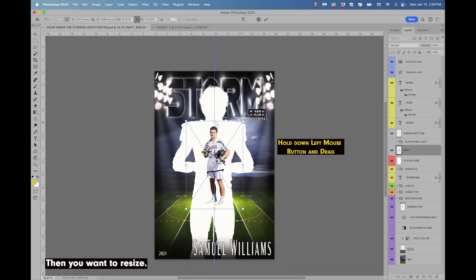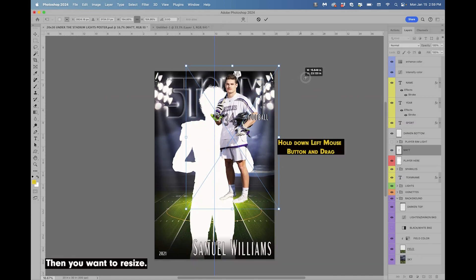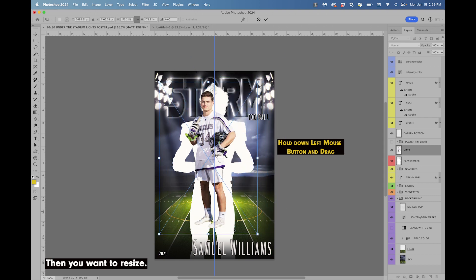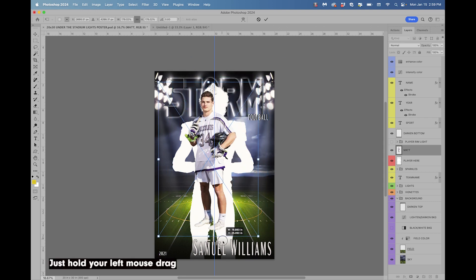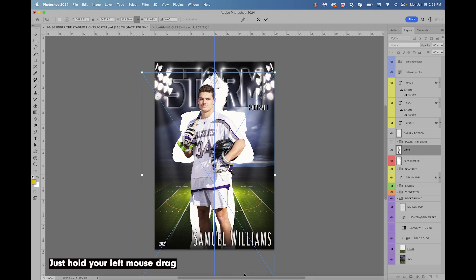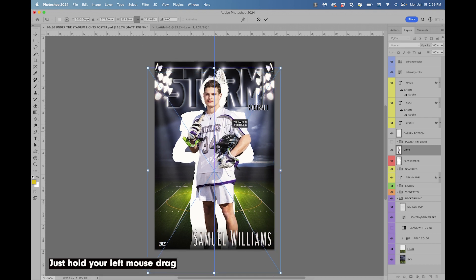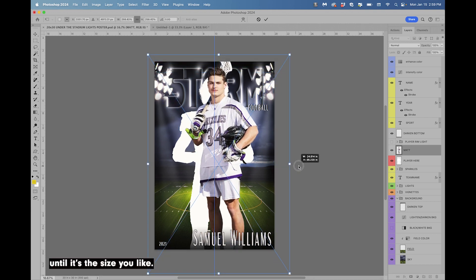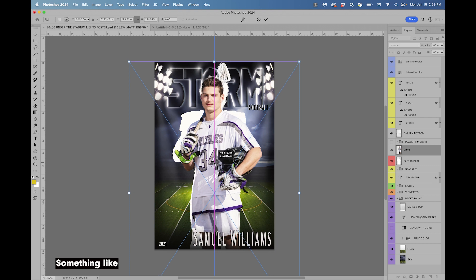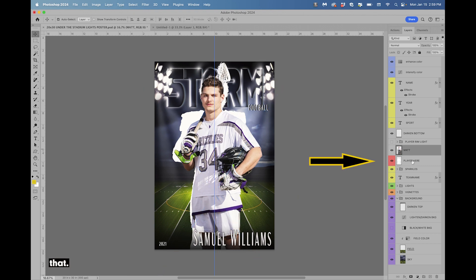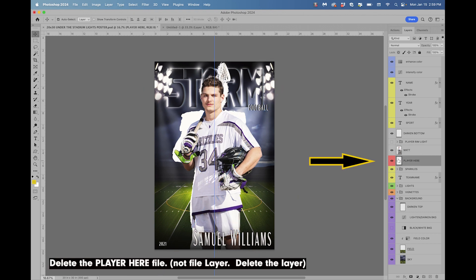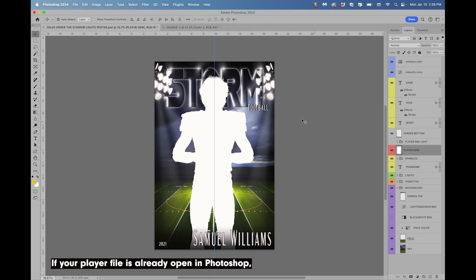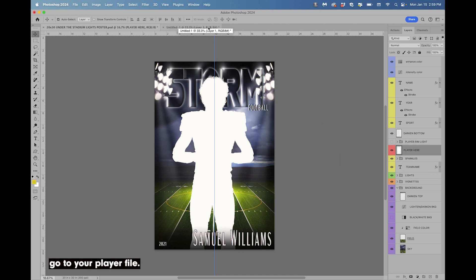Then resize by holding your left mouse button and dragging until it's the size you like — something like that. Then delete the 'Player Here' layer.